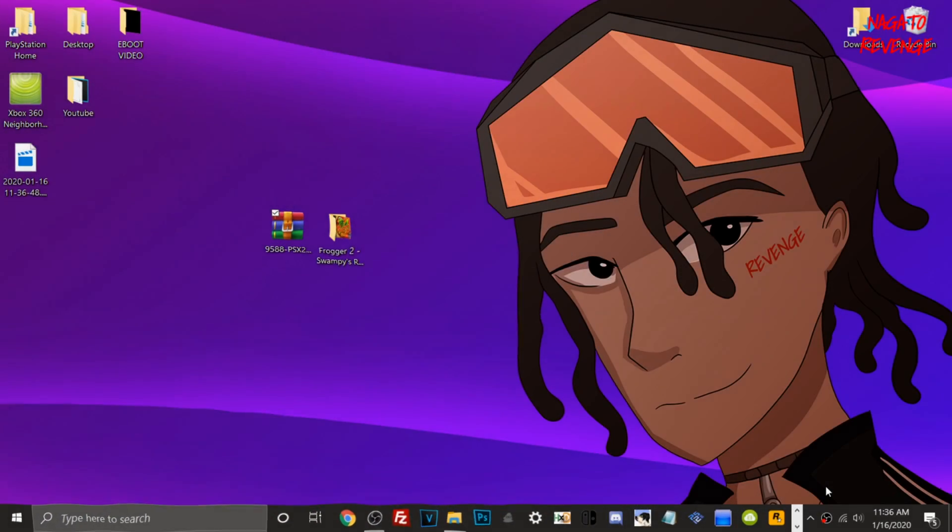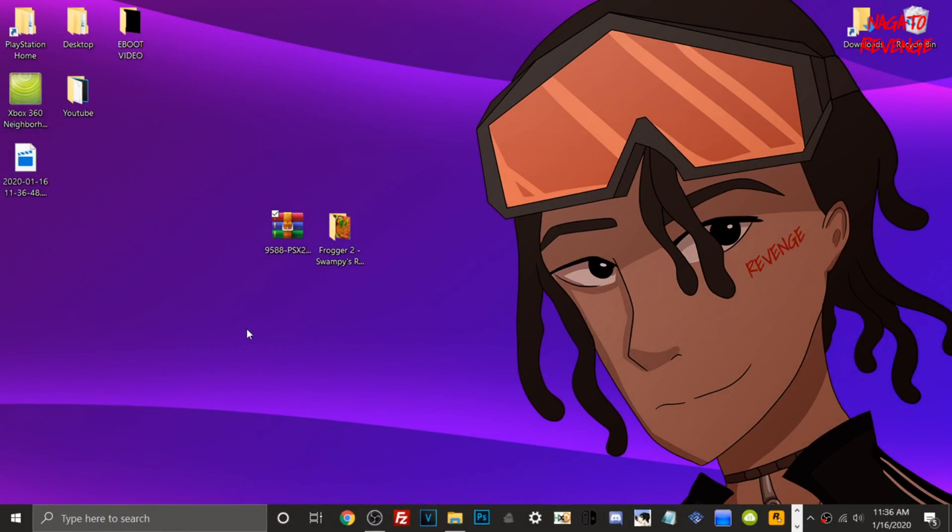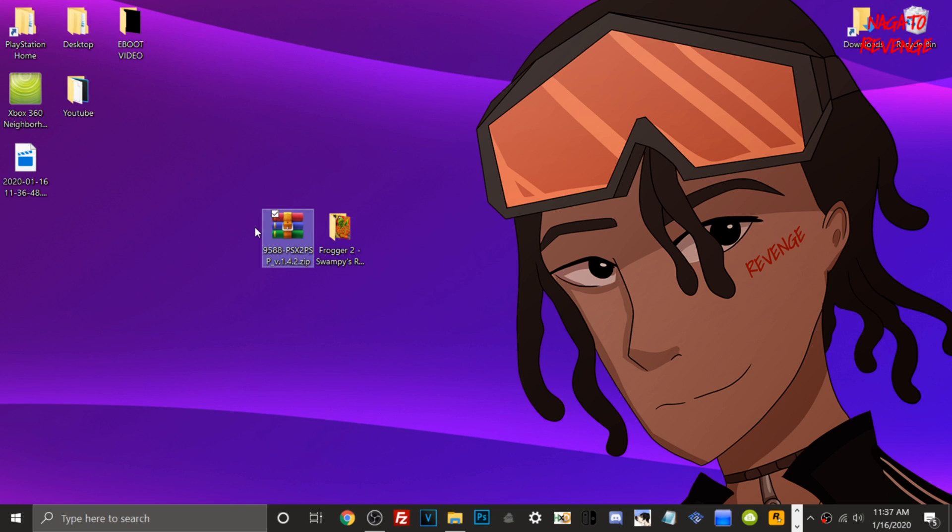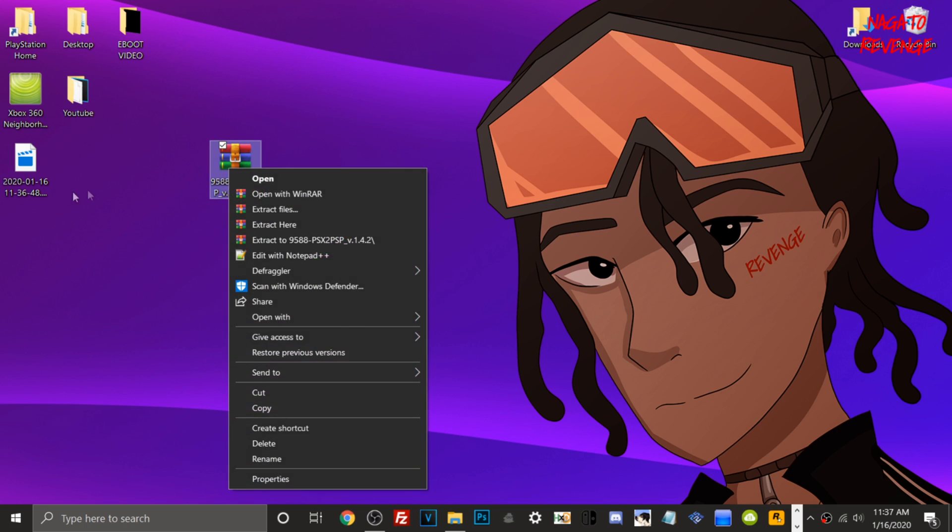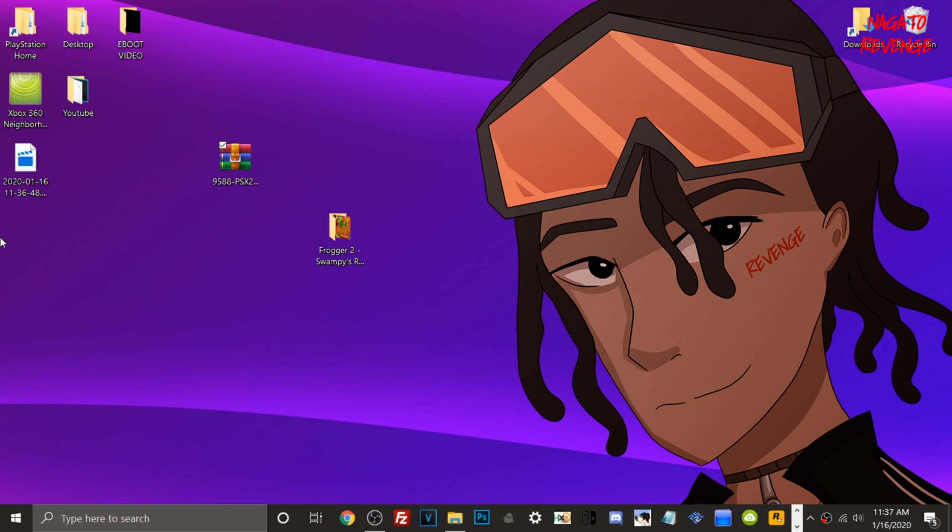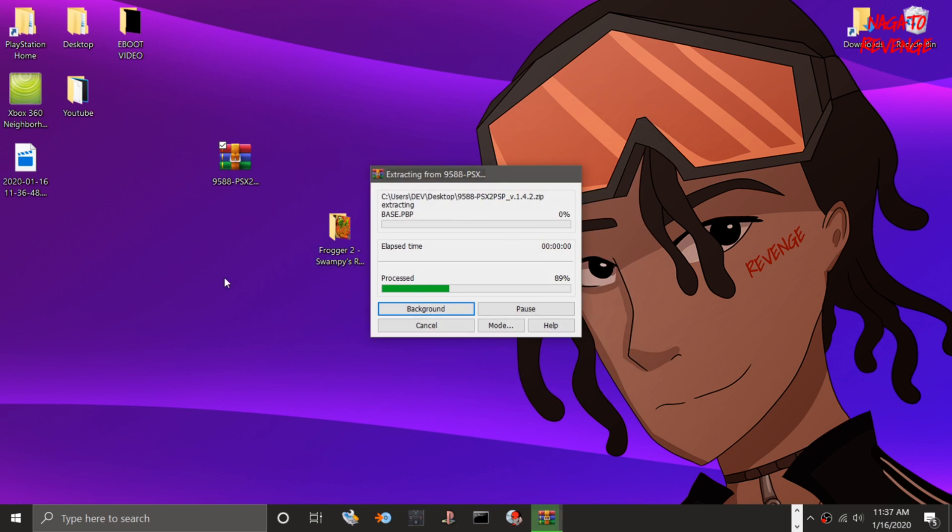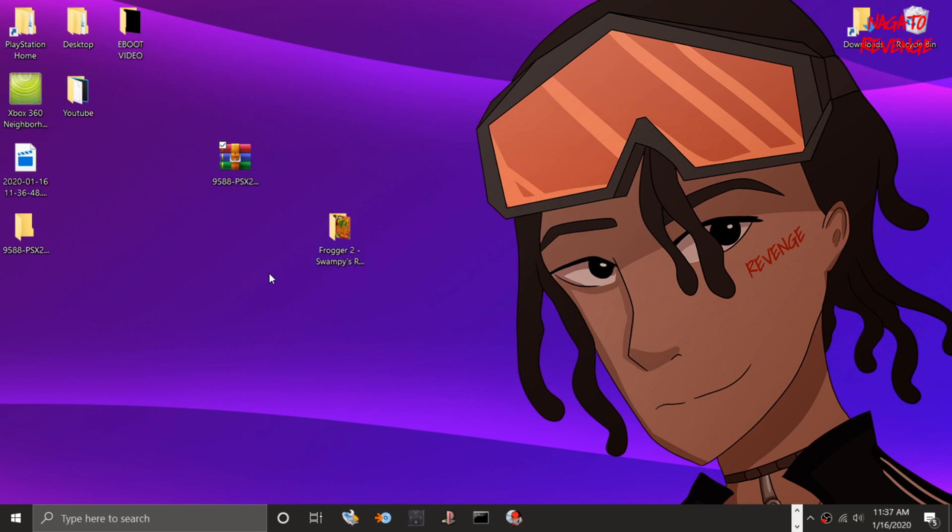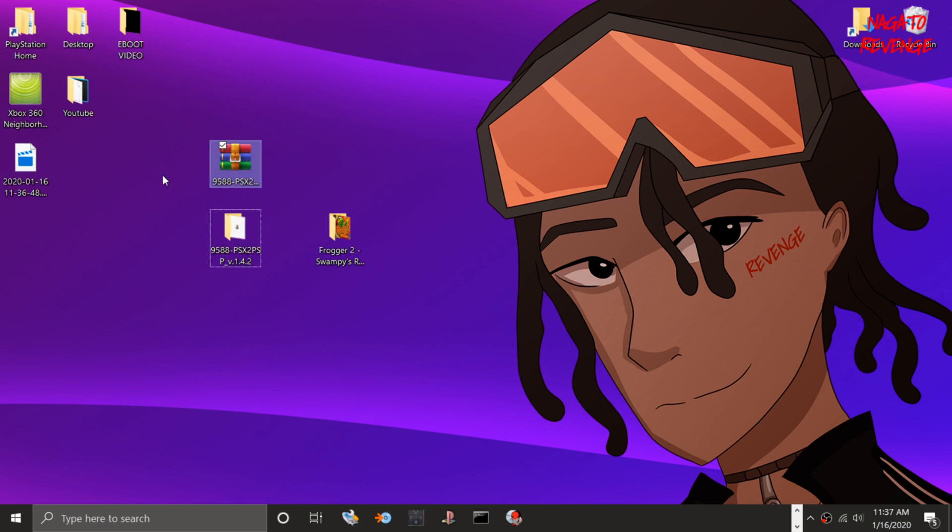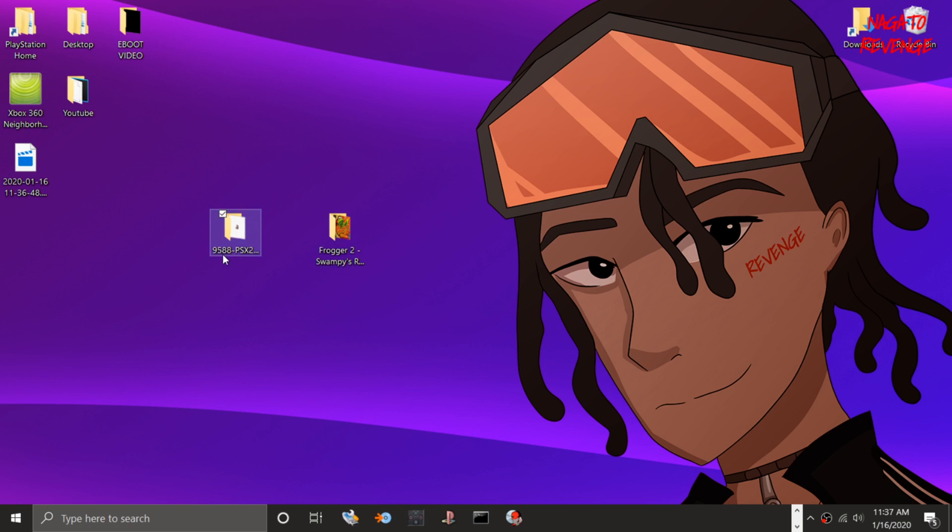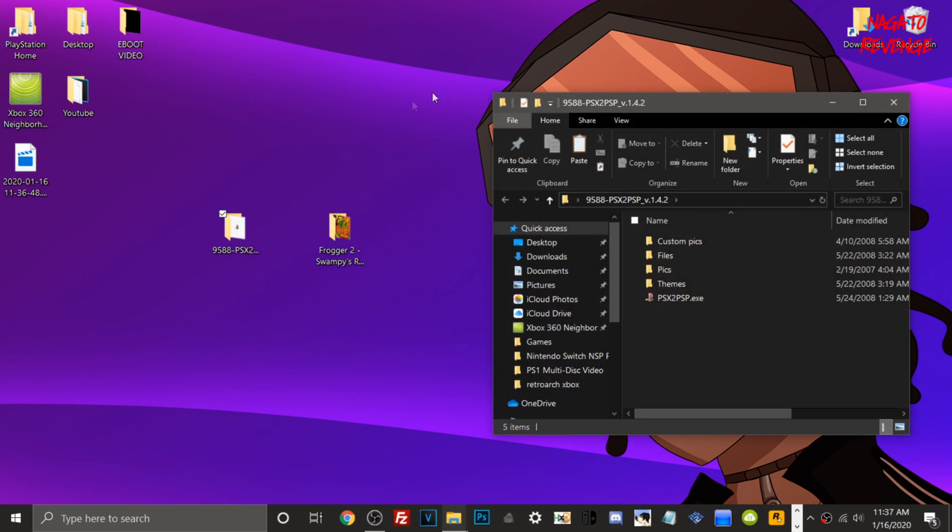Alright guys, assuming you followed all the prerequisites, let's get started on the PC side. First, in the link in the description below, I will have the file needed to extract the bin and cue file from the eBoot.PBP. Just go to the link, download this file, and extract it with WinRAR. Go to extract files, hit okay, and then all the contents from this zip will appear. You can delete the zip or store it wherever you want. This is what we're going to be using to extract our content from the eBoot.PBP file.